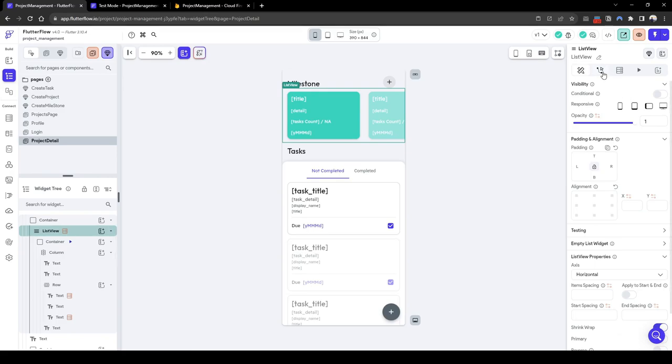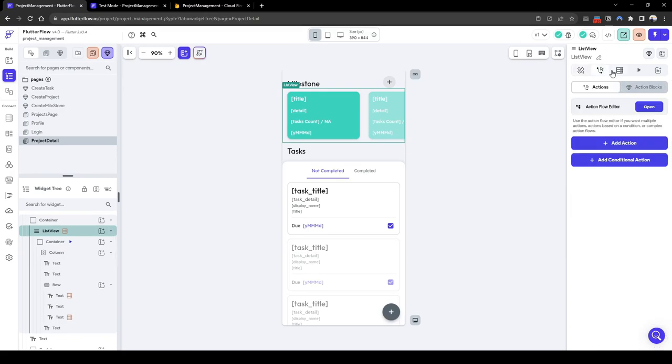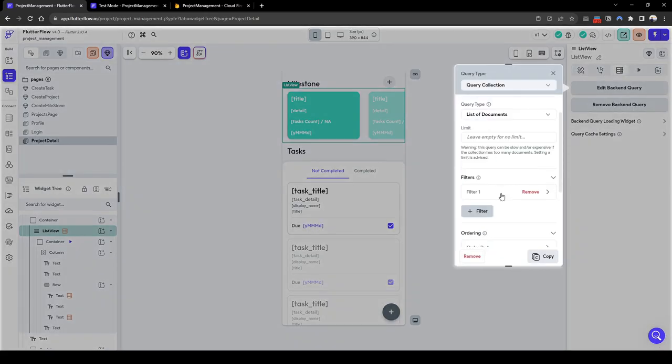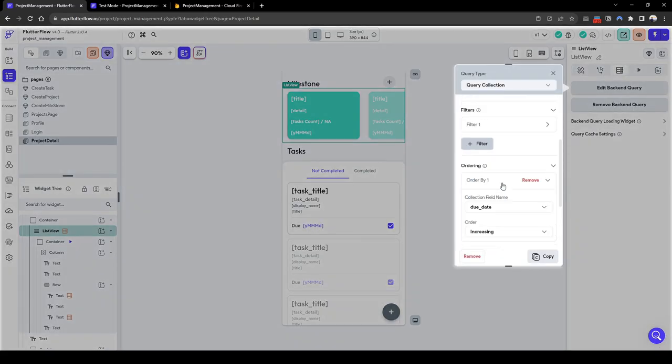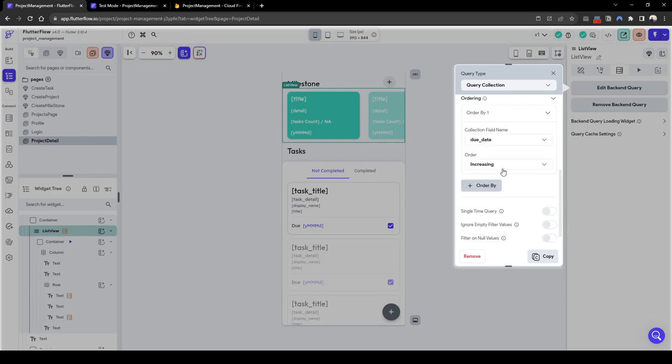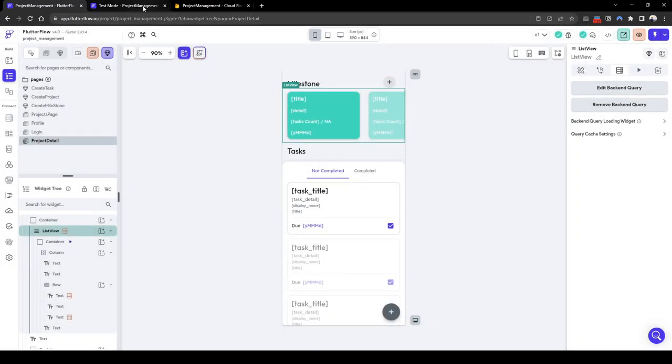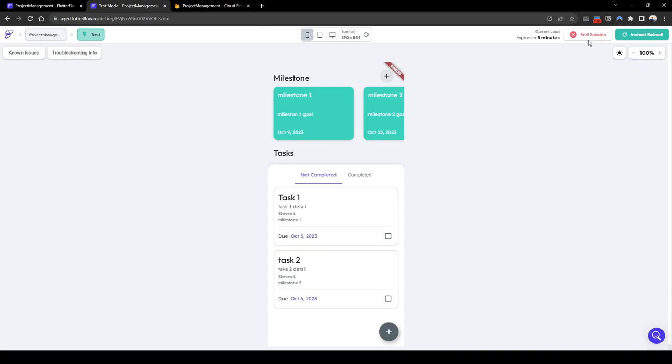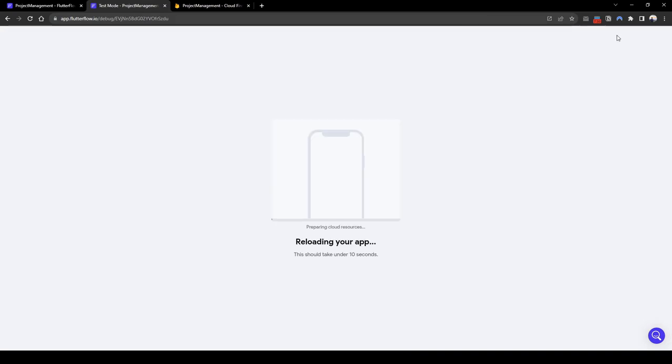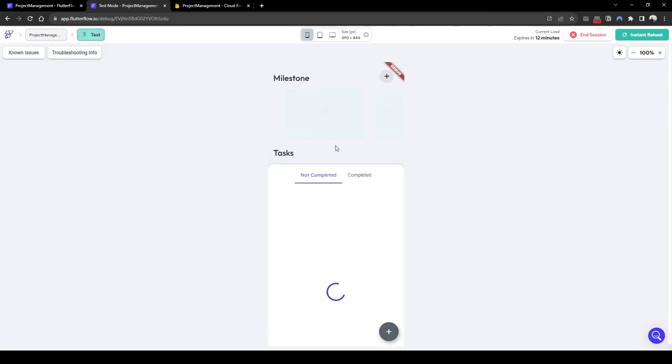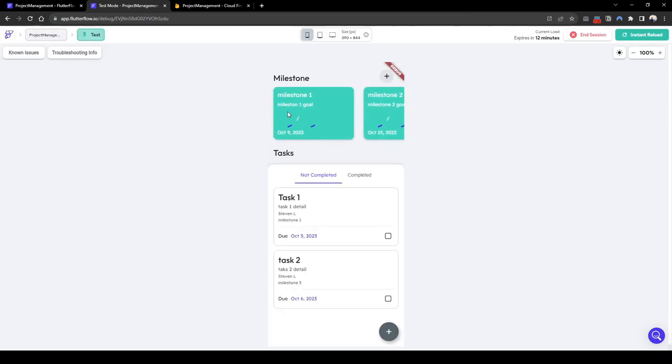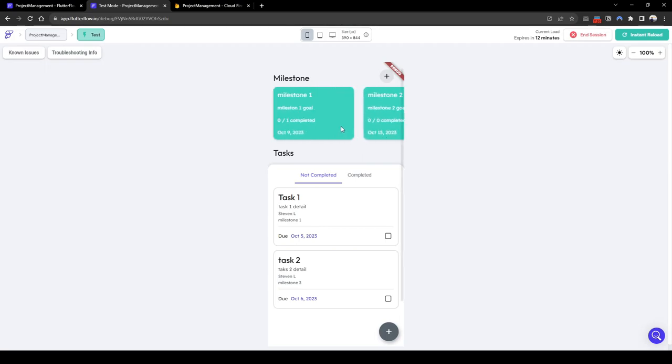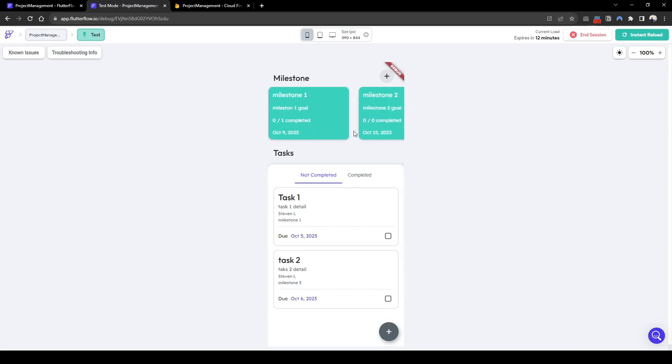Let's quickly sort. I don't believe I've fixed this but, oh yeah, sorting is due date is increasing. Cool, now let's quickly test this to see if it works. So here we can see milestone three and milestone two has a zero out of one completed. If we tick...